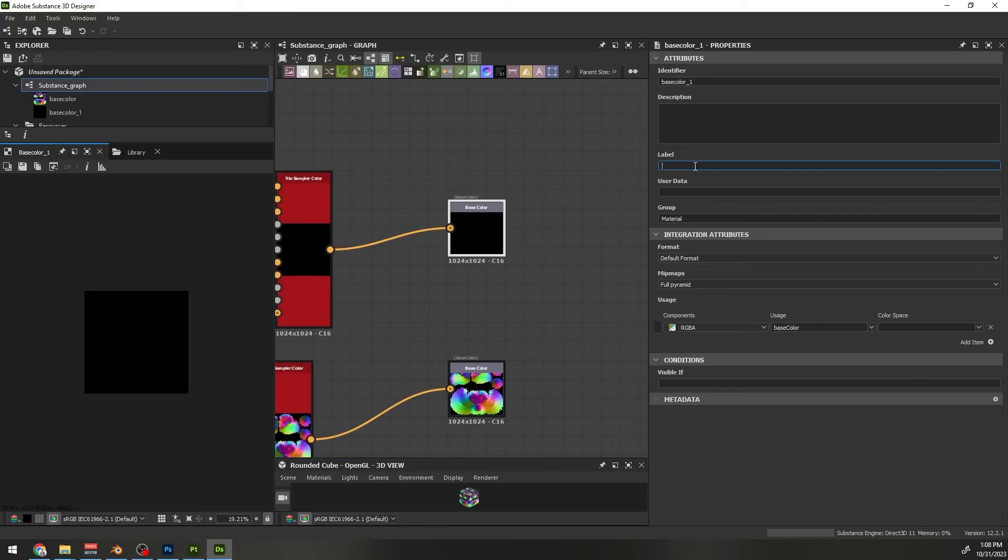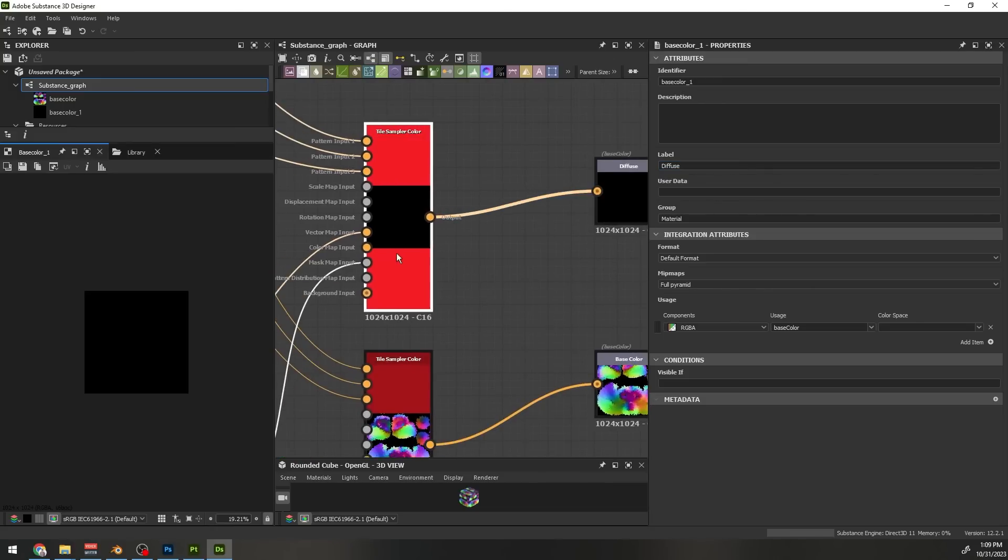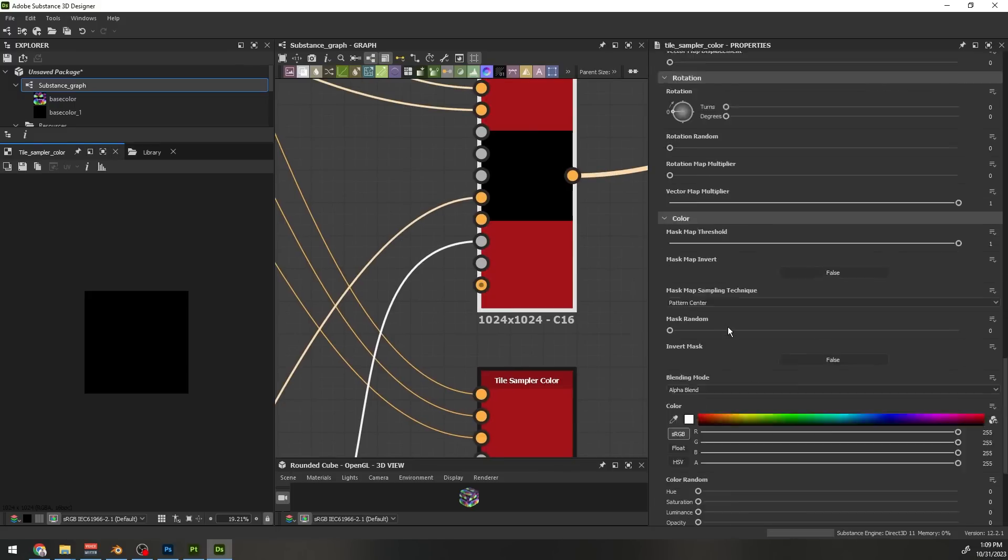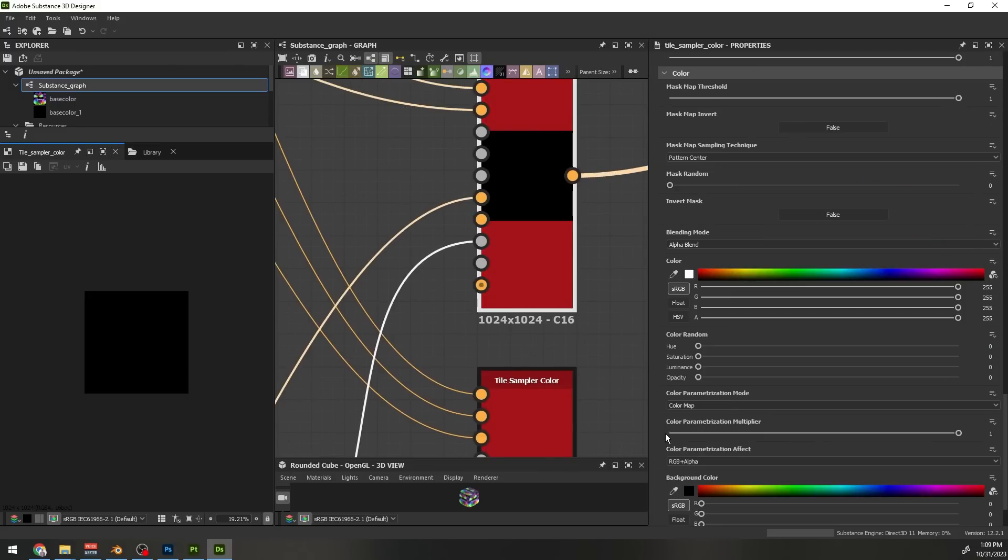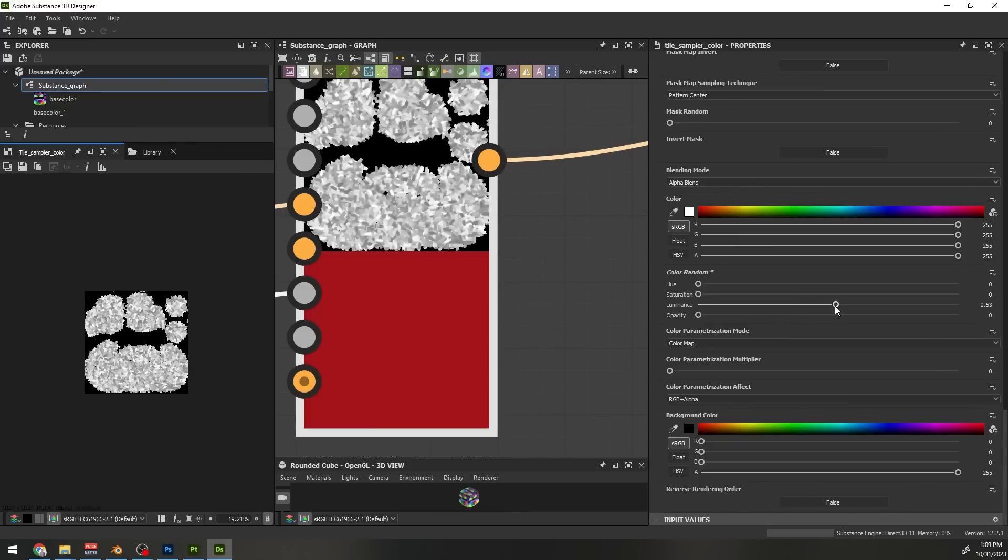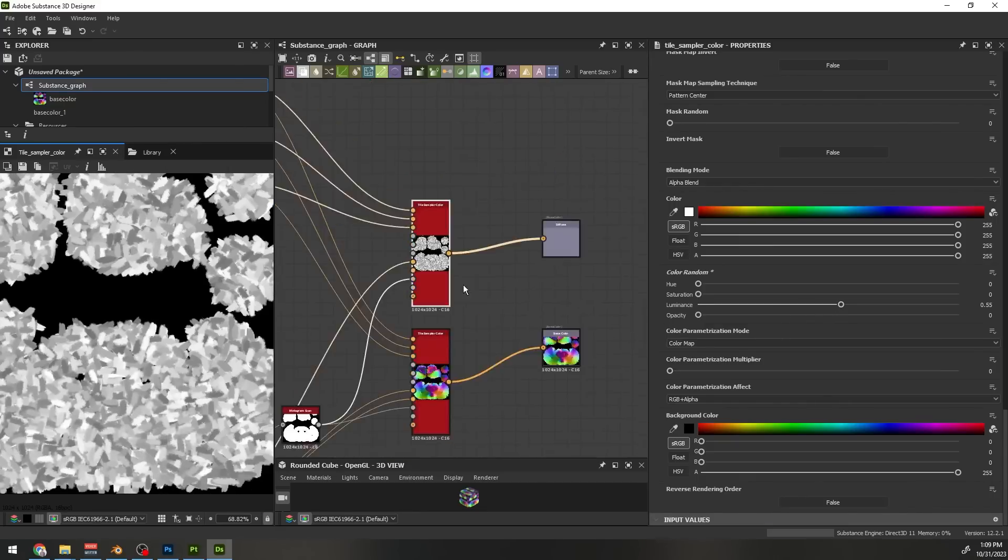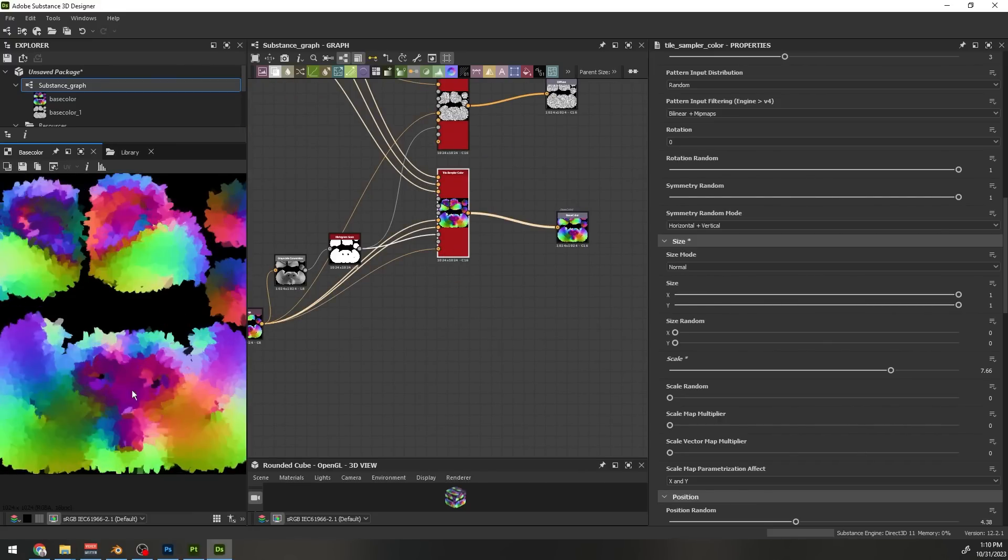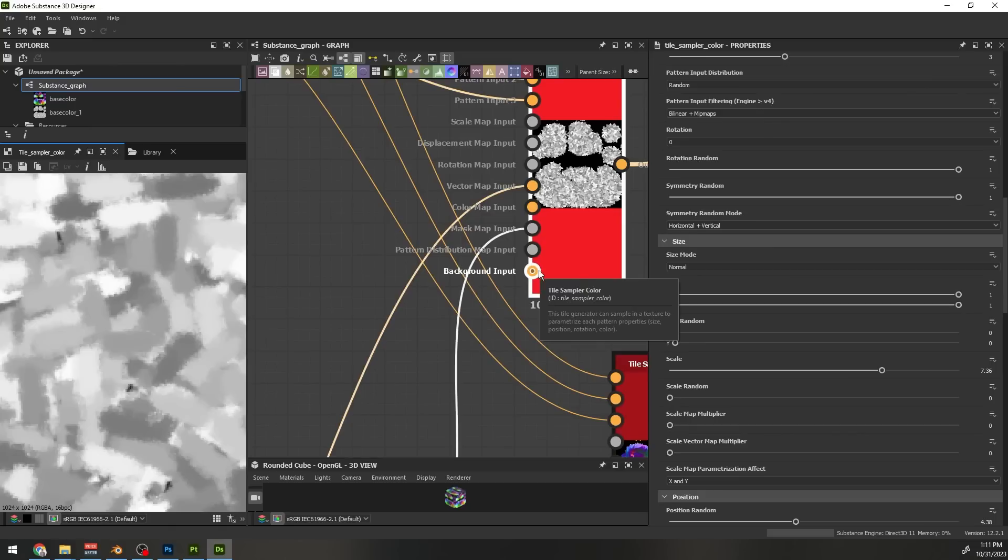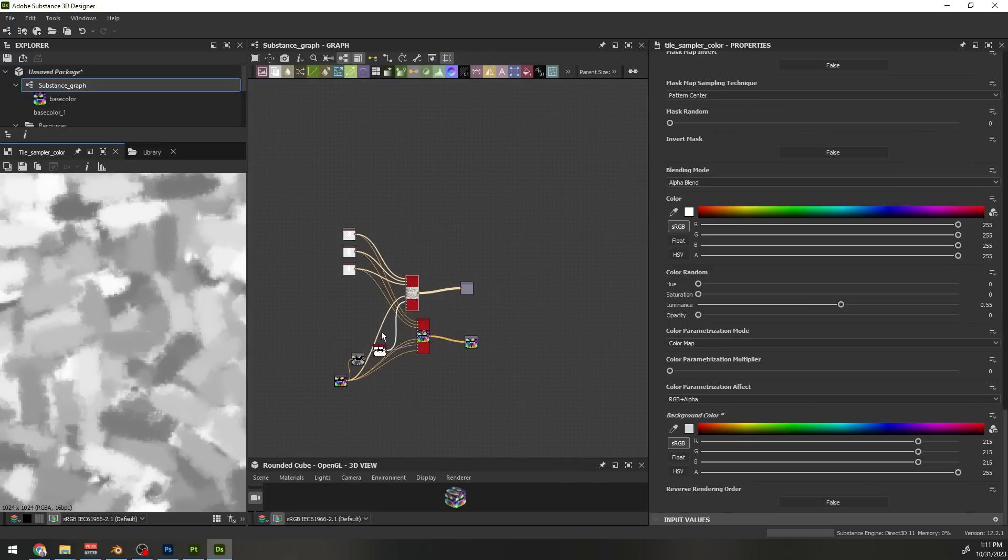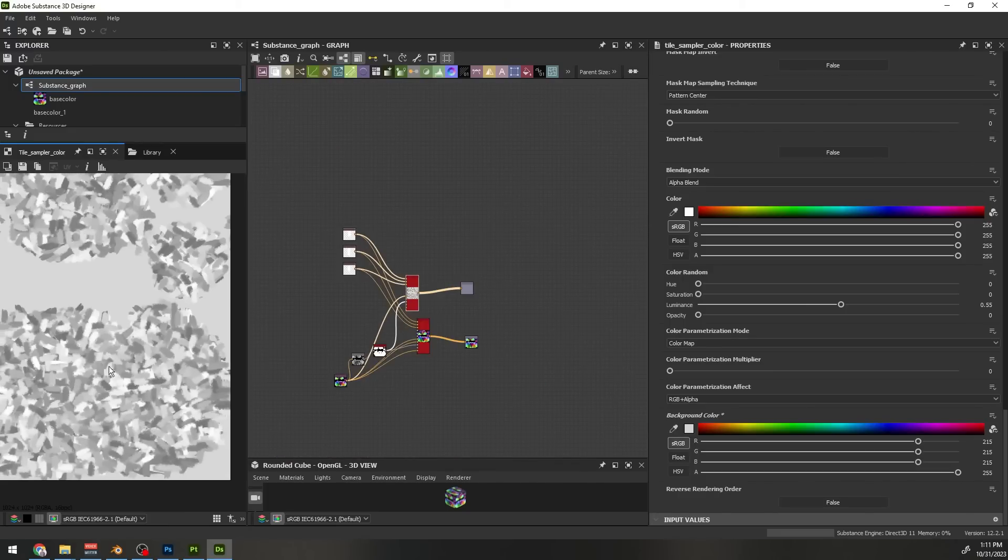Change its label to diffuse. Go at the end of this node properties, set color multiplier to zero and random luminance to full. Also connect the color to the background color to remove those black spots in the final result. Do the same for the second tile sampler node or at the end add a white background color. And that's it.